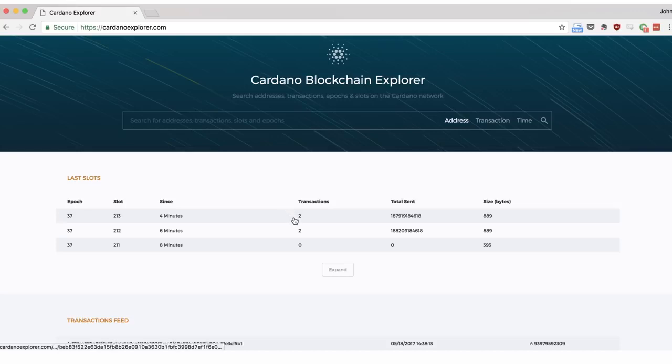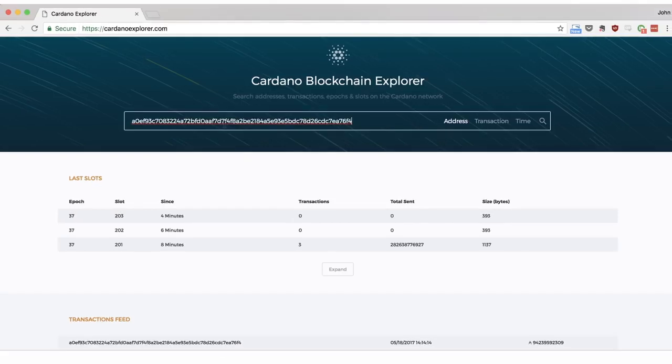If we return to the homepage, at the top we can see a search bar that allows us to search for a transaction by entering one of these as a search term.